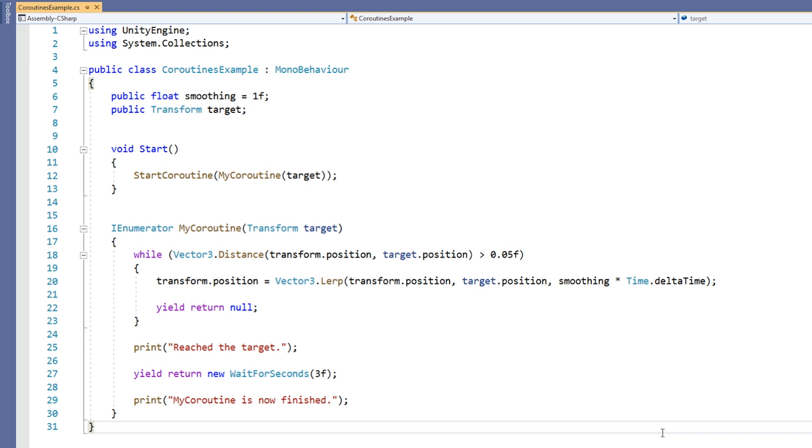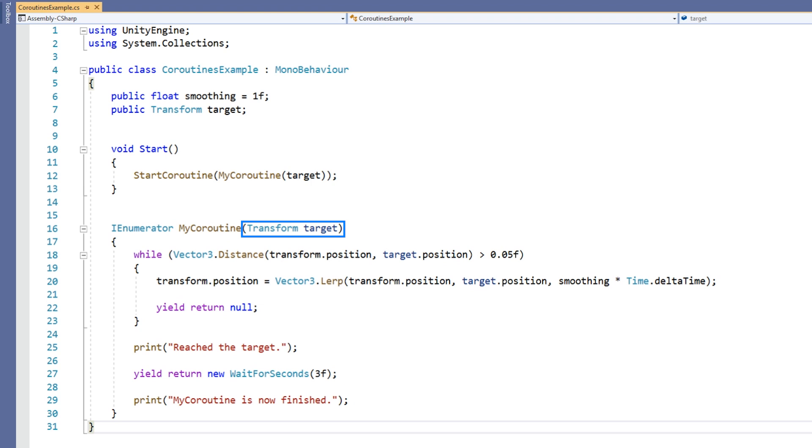Let's take a look at an example coroutine. To start, let's take a look at the coroutine itself which we have called MyCoroutine. The first thing to notice is its return type, IEnumerator. This means that the function can return anything which implements the IEnumerator interface. Next, we see that it takes a transform as a parameter.